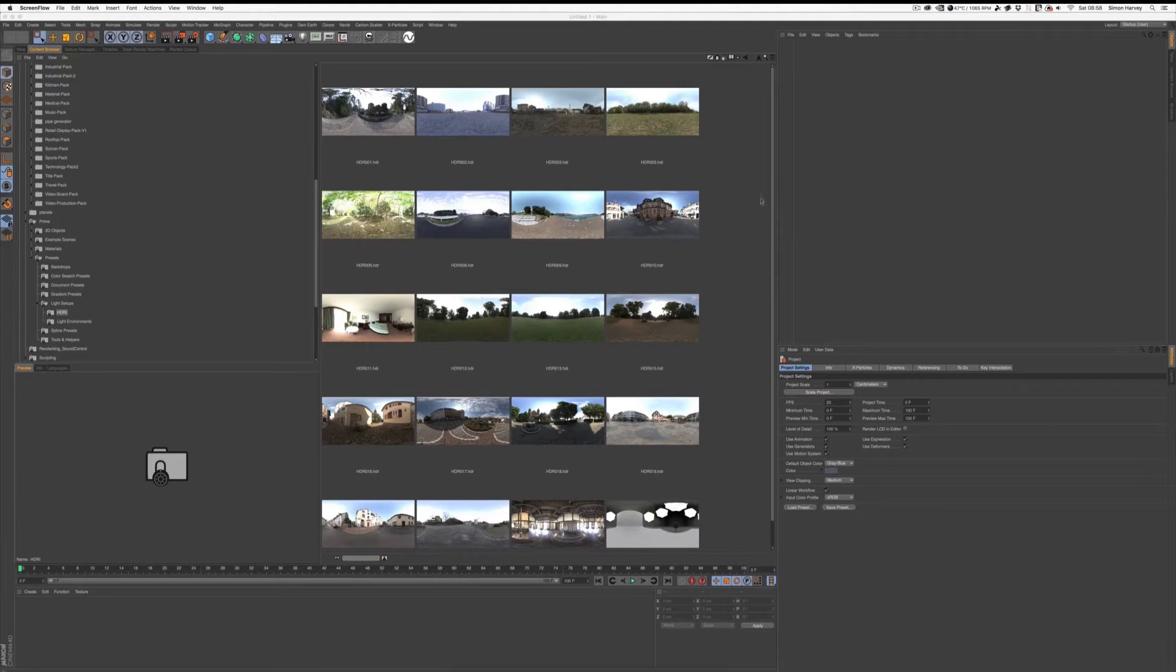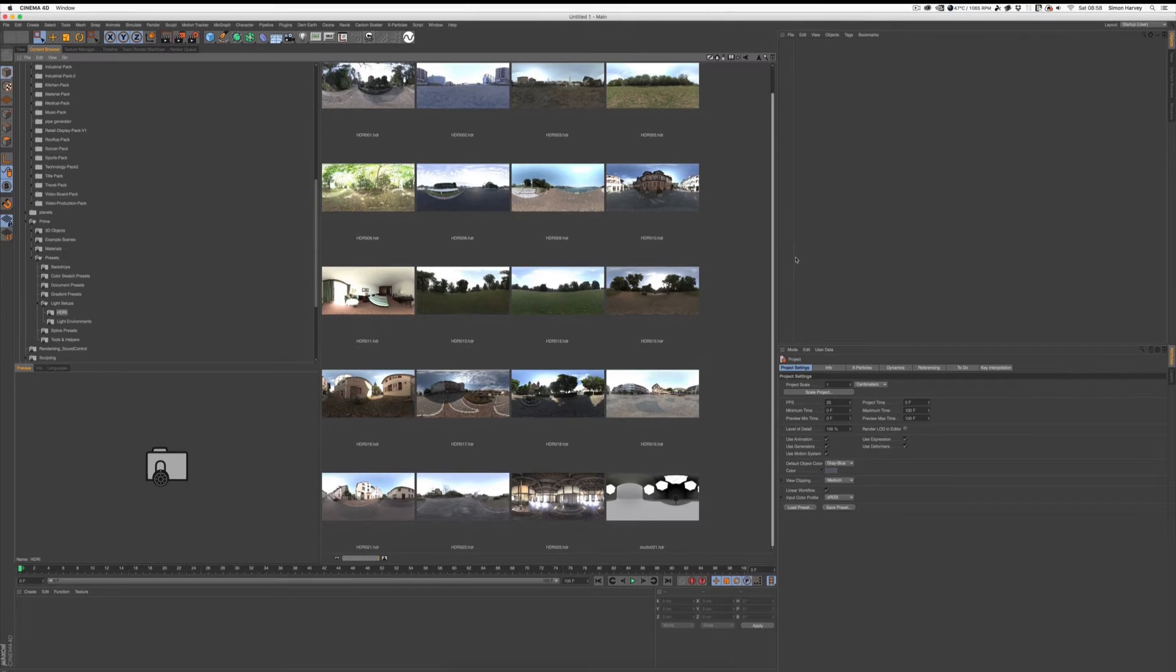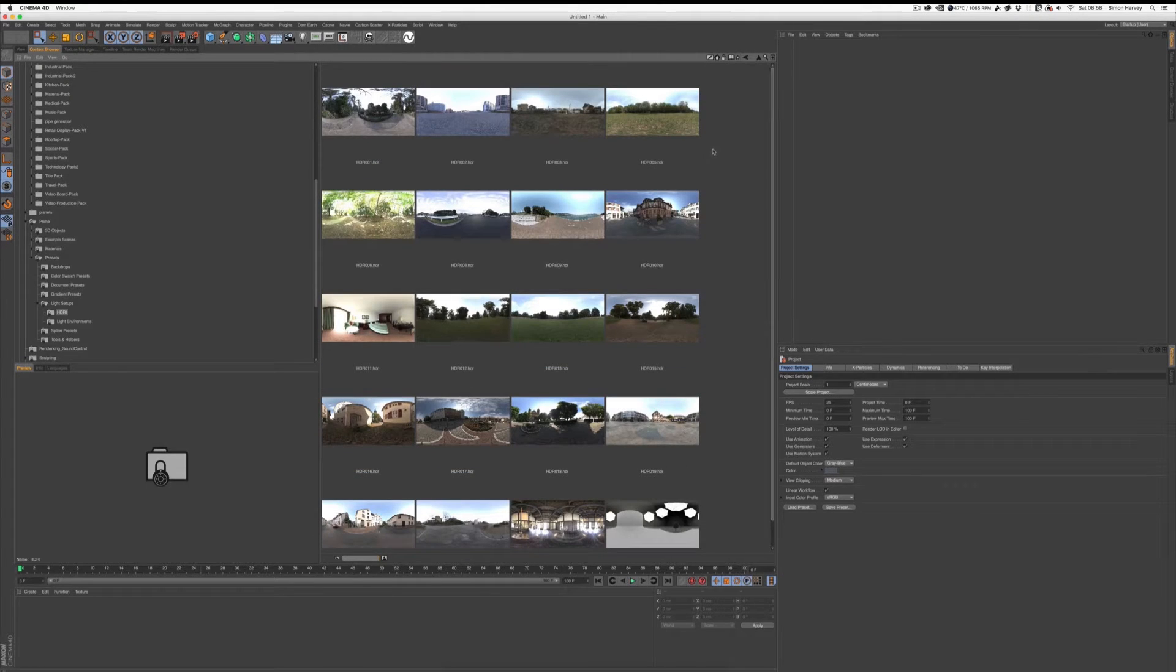Hi everyone, it's Simon here and today I have a three-part tutorial on HDRs.